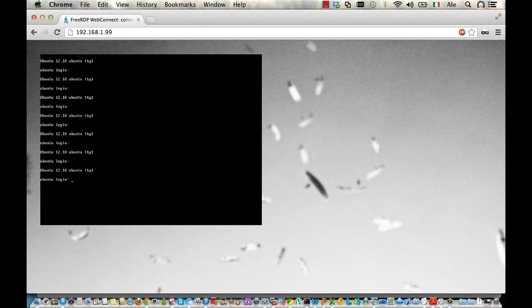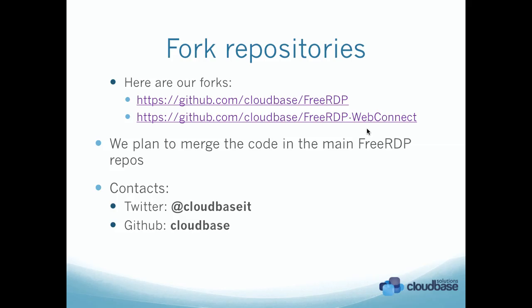This is a solution which works great for cloud-related products. For example, we are doing it for integration inside of OpenStack. But any other solution like CloudStack or others can benefit from this. I hope you enjoyed this quick demo.